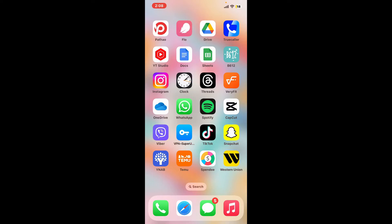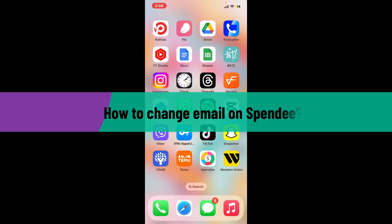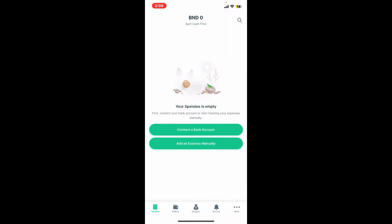Hi everyone, welcome back to another video from Tech Basics. In this video we will be learning how to change email on Spendee. To change your email on your Spendee account, the first thing to do is to launch the Spendee application from your app drawer.